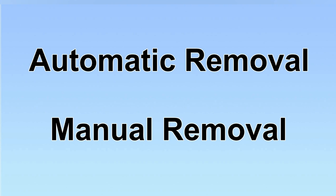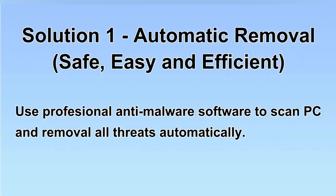We have two solutions to remove the virus: automatic removal and manual removal. I will show you automatic removal first.